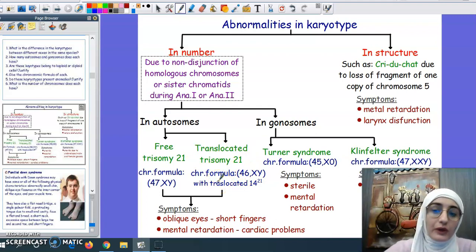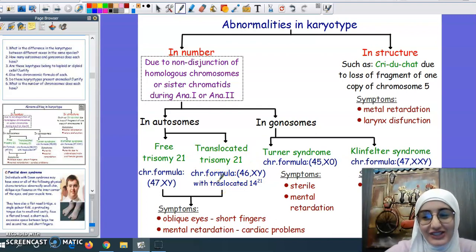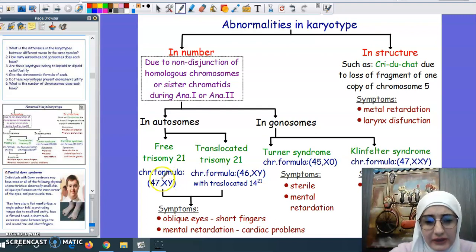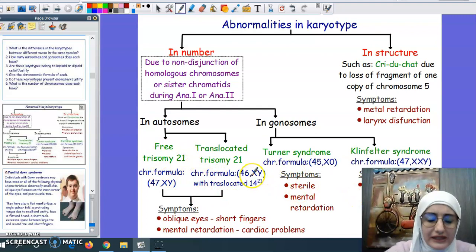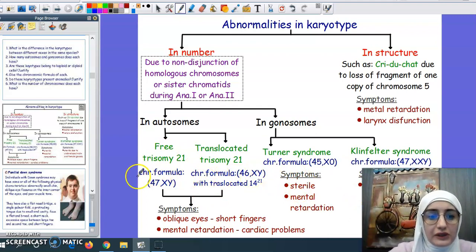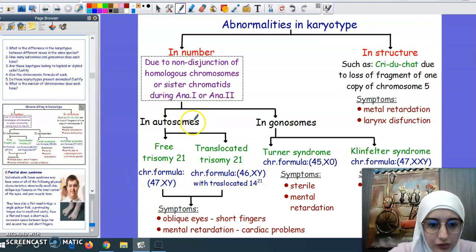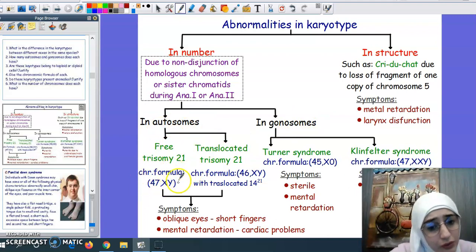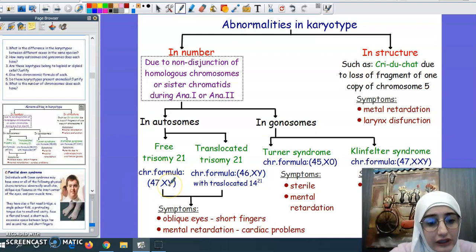In older textbooks, the chromosomic formula was written differently. Now it is enough to write the number — whether normal, 46, XY — or abnormal. For abnormal cases, we write it in brackets with the number, then a comma, followed by XY or XX depending on whether the individual is male or female.